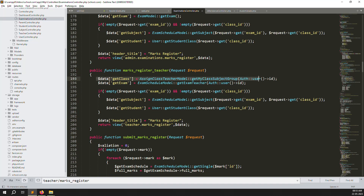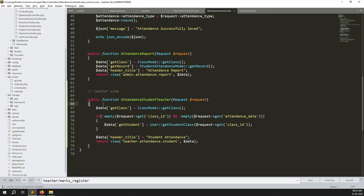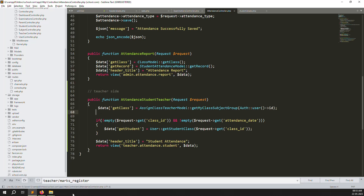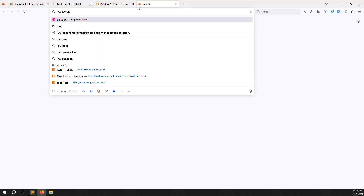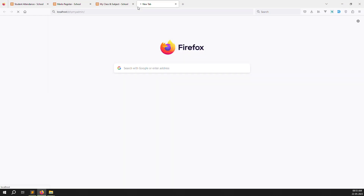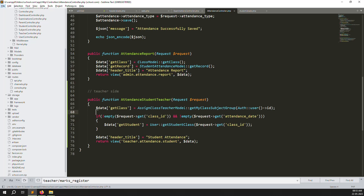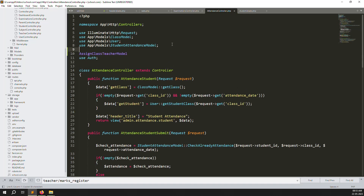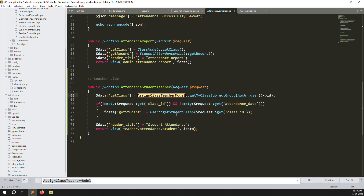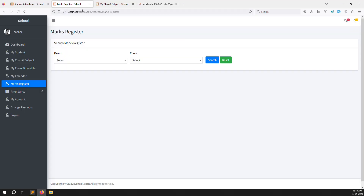Go to the routes for mark registers teachers and find the getClass method. Copy it and paste it into the AttendanceController. I'll also need to declare the AssignClassTeachers model at the top of the controller. The AssignClassTeachers model is used on the admin side to assign teachers to classes — so we query it to get only the classes belonging to the currently logged-in teacher.